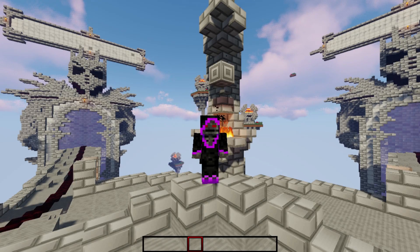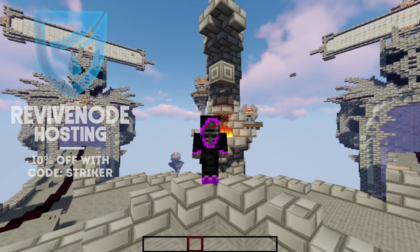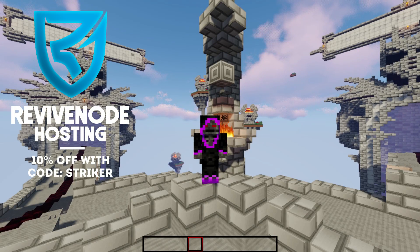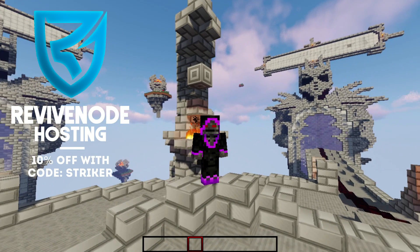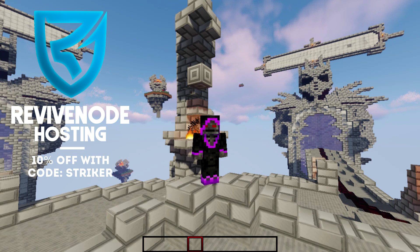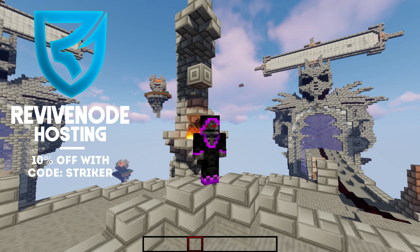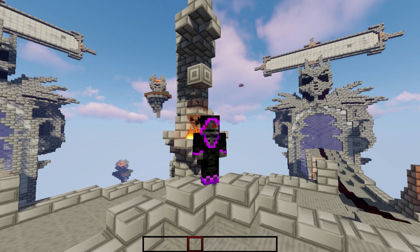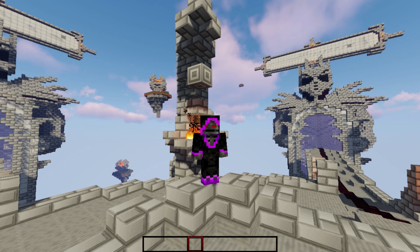Hey everyone, welcome back to a new plugin showcase. Today we are showcasing Join Messages GUI, which allows you to create custom join messages for your donator ranks and normal players. You can manage it all in the GUI, which makes it very efficient — you don't even have to go into the config. There are a few things I want to mention right off the bat.